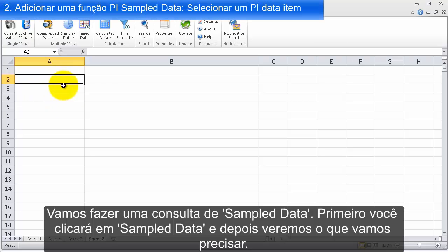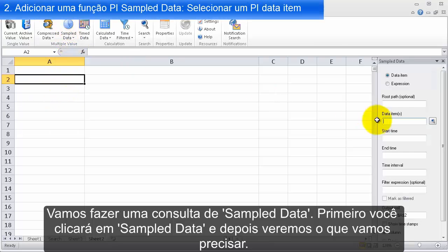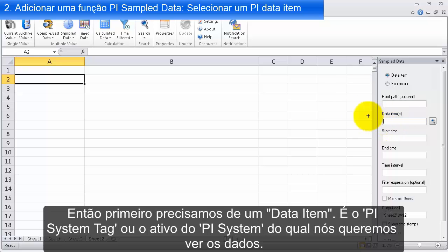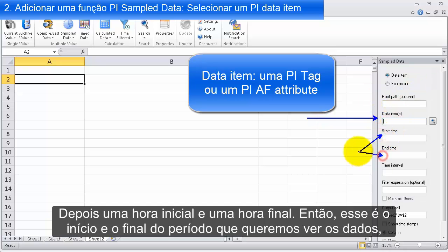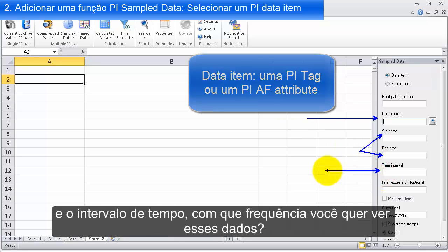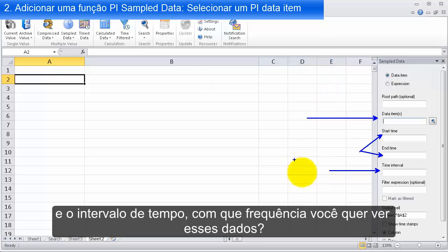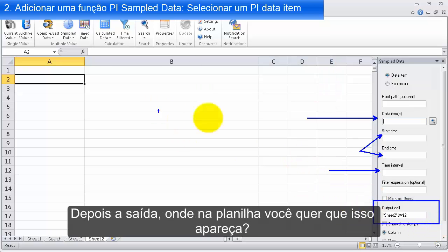Now let's put together a sample data query. First you'll click on sample data and then we'll see what we need. First off, we need a data item — that's the PI System tag or asset we want to see data for. Then a start time and an end time — the start and finish of how long we want to see data for. And the time interval — how frequently do we want to see data. And finally, the output cell — where on this sheet do we want it to go.